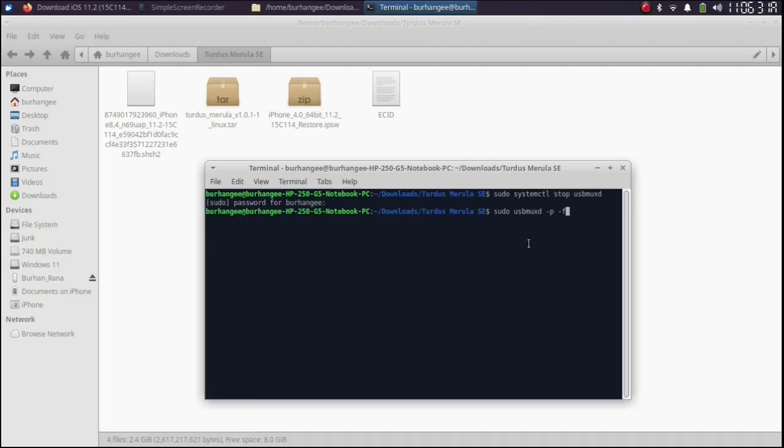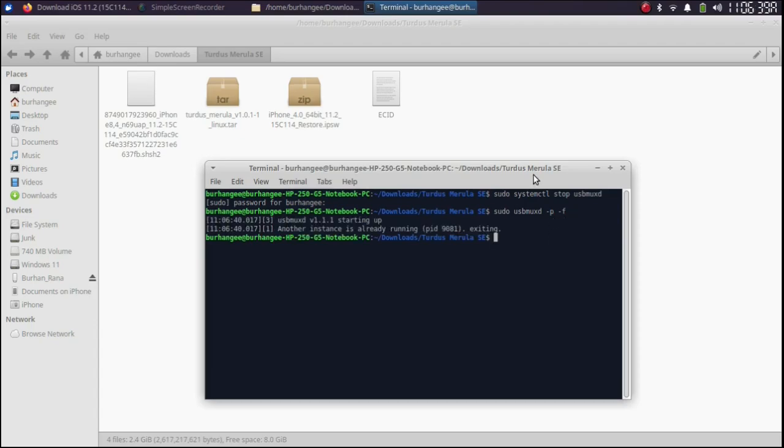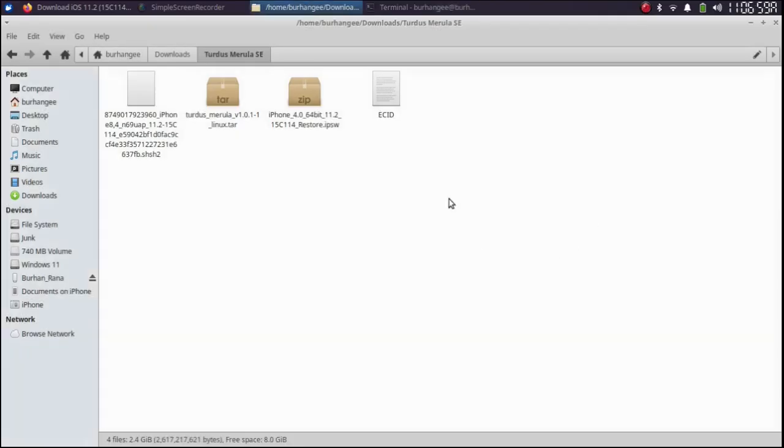Now type command sudo usbmuxd space -p space -f. Press enter. If it is already running fine. If not it will restart and your device will be detected. Don't worry you can leave it minimized.